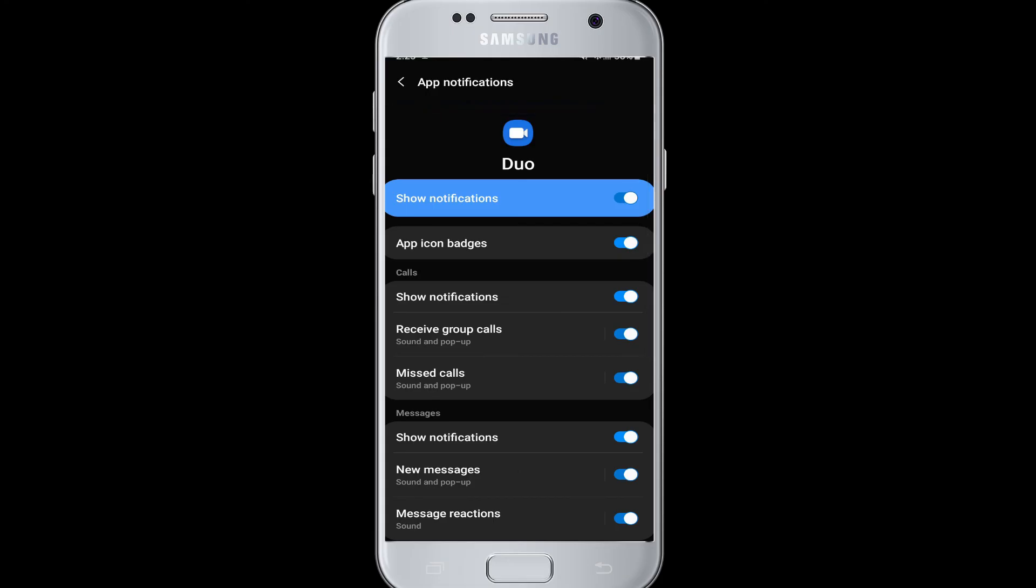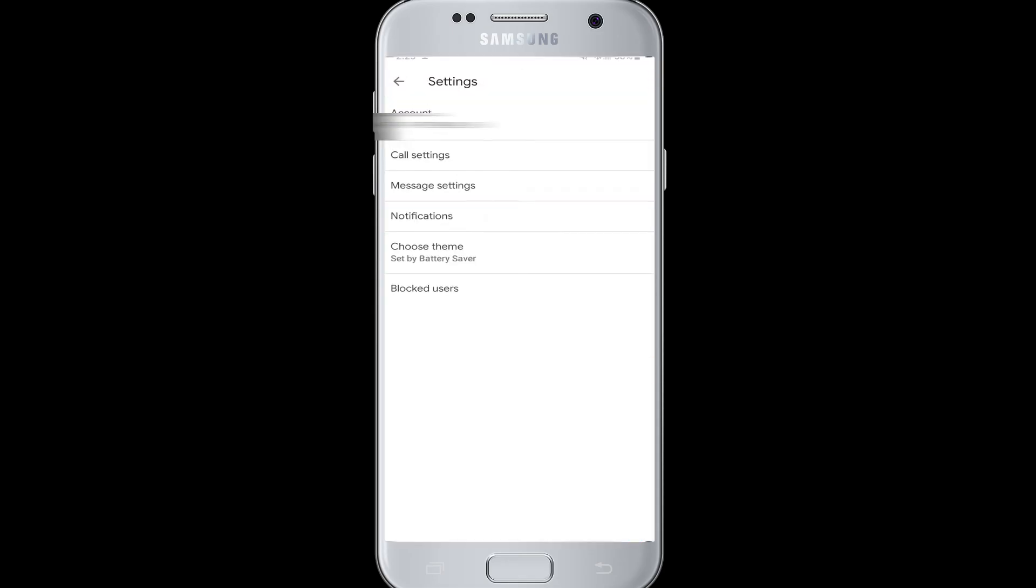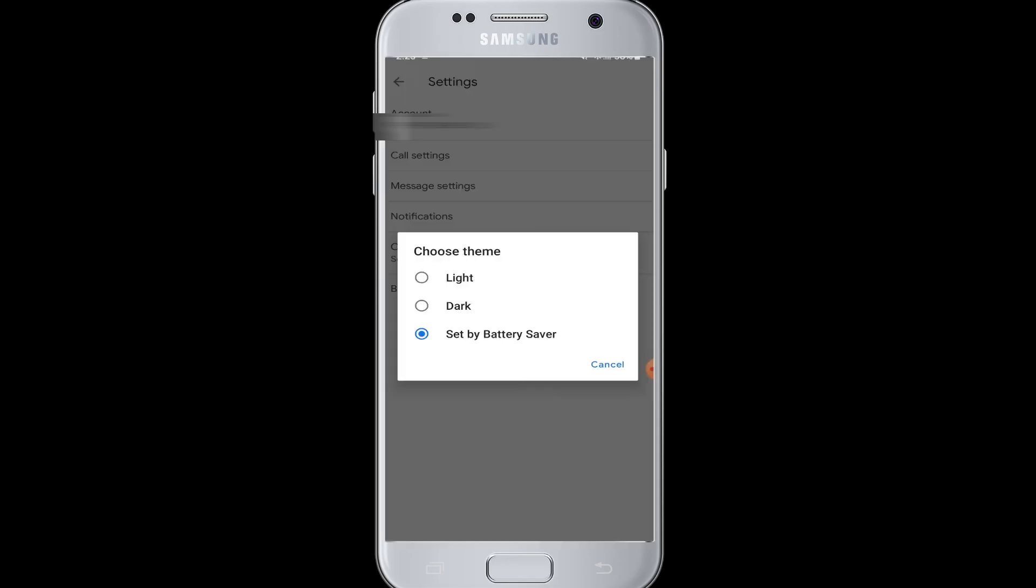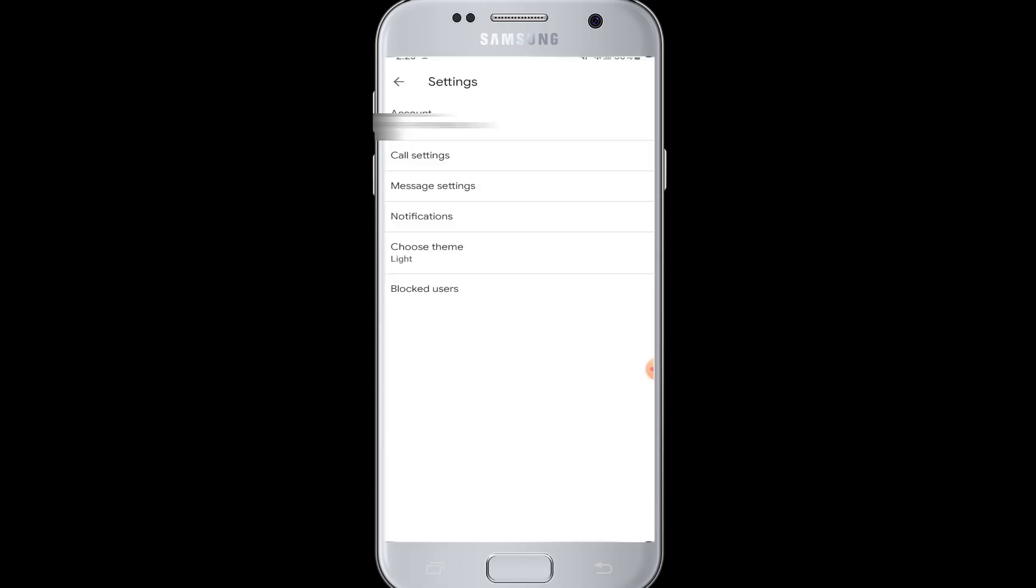Next is Choose Theme. The theme is now set by Battery Saver, which means the theme of Google Duo is set to battery saver. If you choose the Light Theme, it will turn into the original theme of Google Duo - the screen becomes brighter and you can see the theme is bright. If you choose the Dark Theme, it will turn into